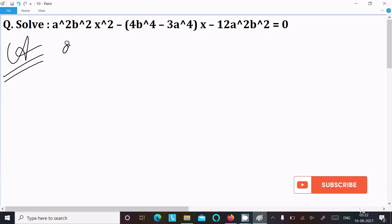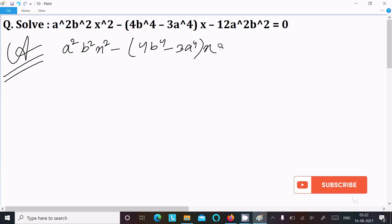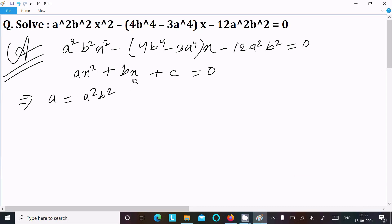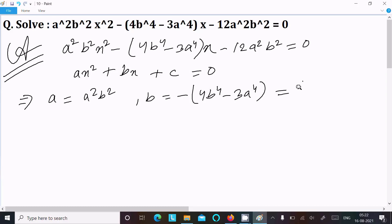Writing the given equation: a²b²x² - (4b⁴ - 3a⁴)x - 12a²b² = 0. I am going to compare this with the general form of the quadratic equation ax² + bx + c = 0. Here we identify: A = a²b², B = -(4b⁴ - 3a⁴), which we can also write as (3a⁴ - 4b⁴), and C = -12a²b².